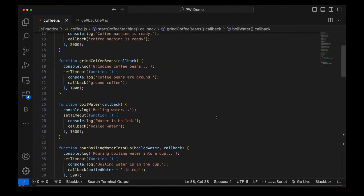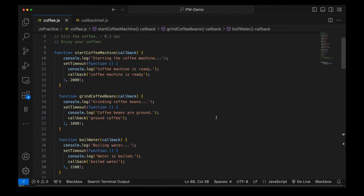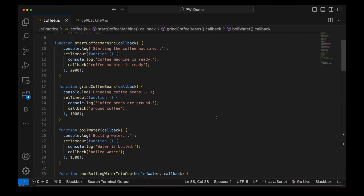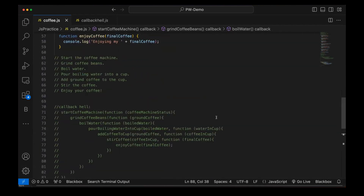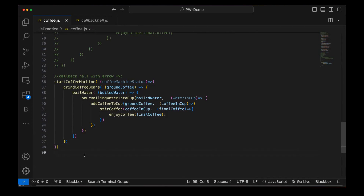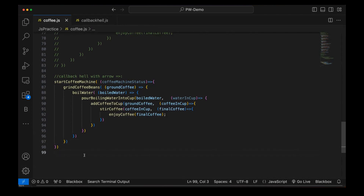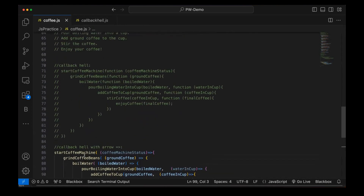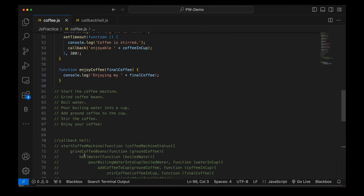I hope this is clear — what is the purpose of the callback hell and why we should avoid it. It is not at all readable, not easy to debug, and not easy to find errors if any nested step fails. I hope this example is super simple and easy to understand. That's all for this video, guys. Thank you so much.